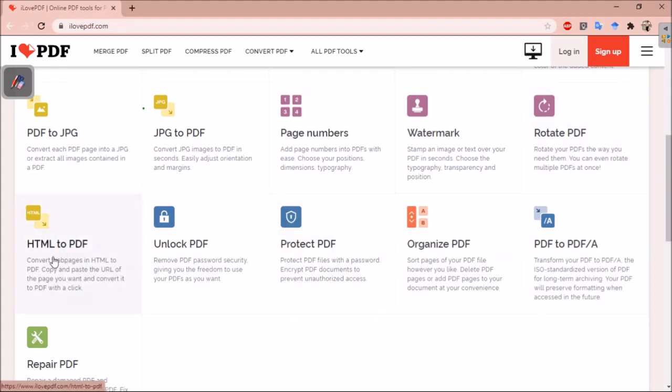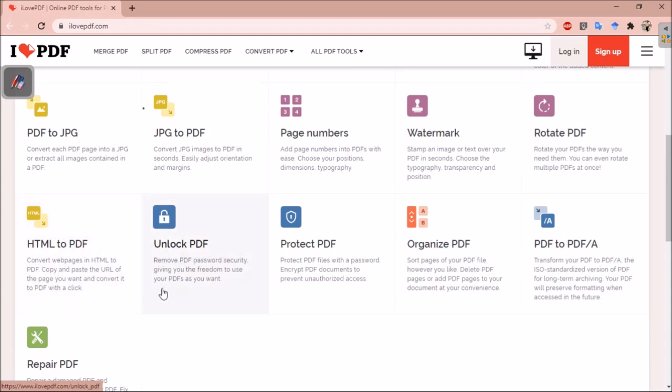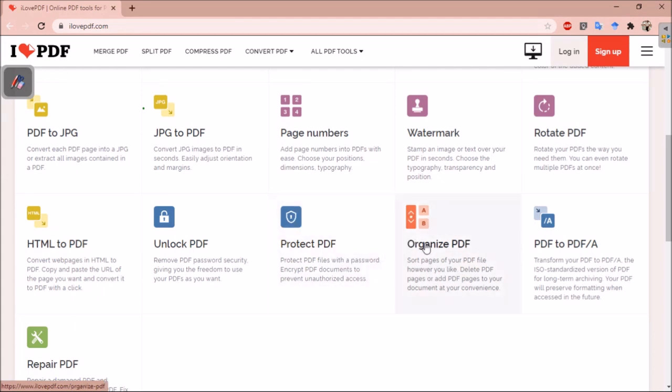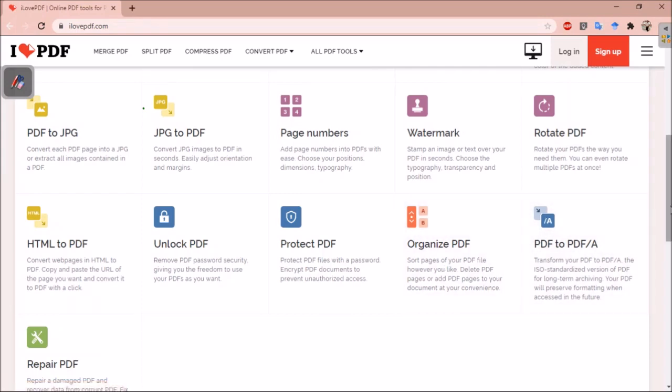From here, you can add HTML to PDF. You can unlock your PDF - some PDFs have password, so using this feature you can remove the password from the PDF and you can view the PDF. You can add password to a PDF, you can encrypt your PDF, protect PDF, then you can organize your PDF. You can delete pages in between your PDF or you can add some pages to your PDF document.